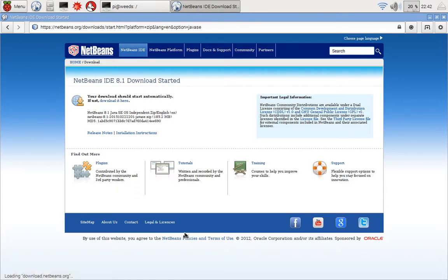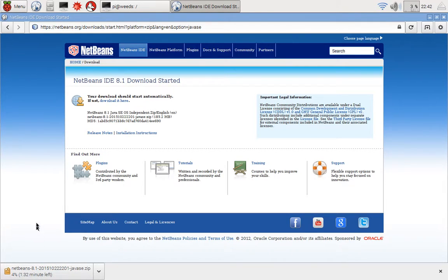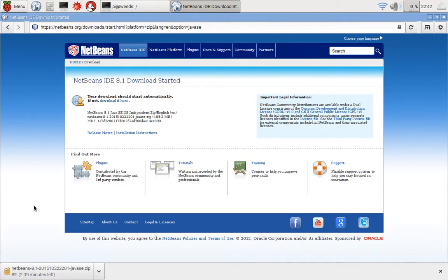It should automatically start. So down at the bottom of the screen, I see that NetBeans is starting to install and it says it's going to take me a little under two minutes to download that file. So we'll just wait a moment while that happens.